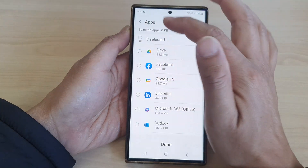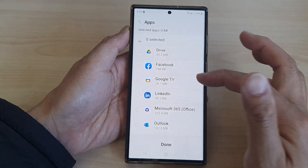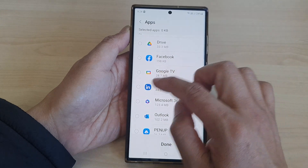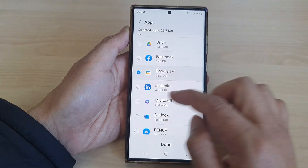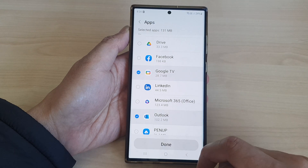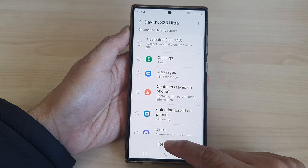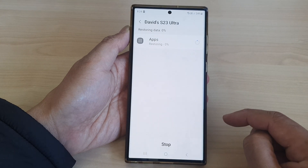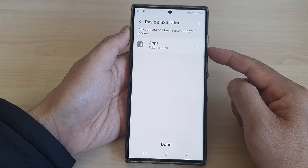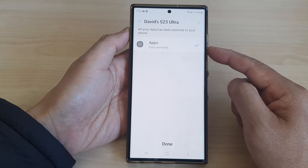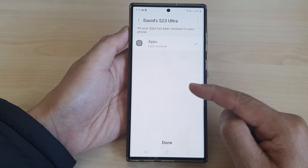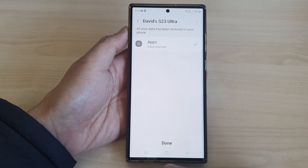Here you can go down the list and choose what you want to restore. I'm going to deselect all and select just Google TV and Outlook. Then tap on Done, then tap on Restore, then tap on Install. That's how you can restore apps from the Samsung Cloud backup back to your device.